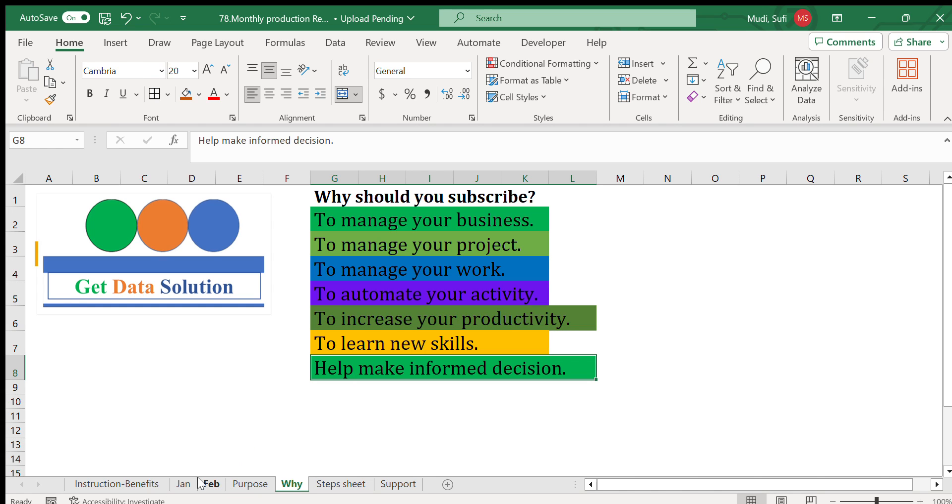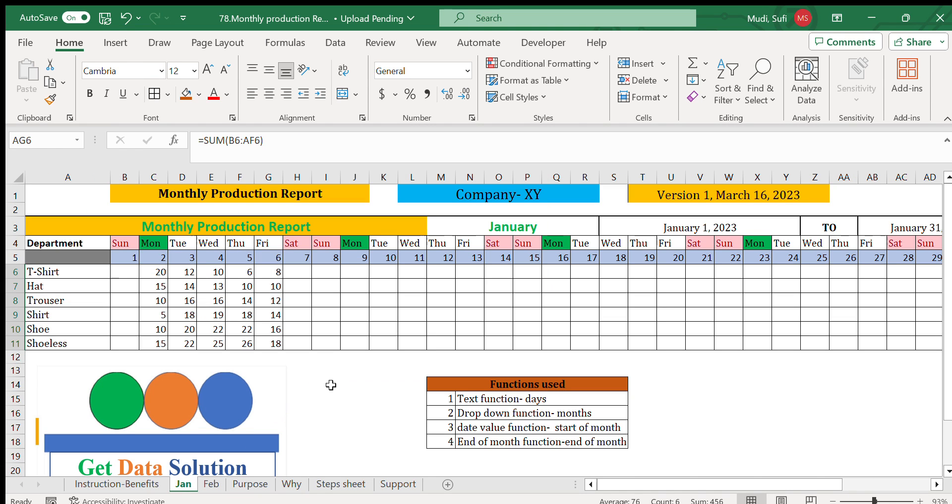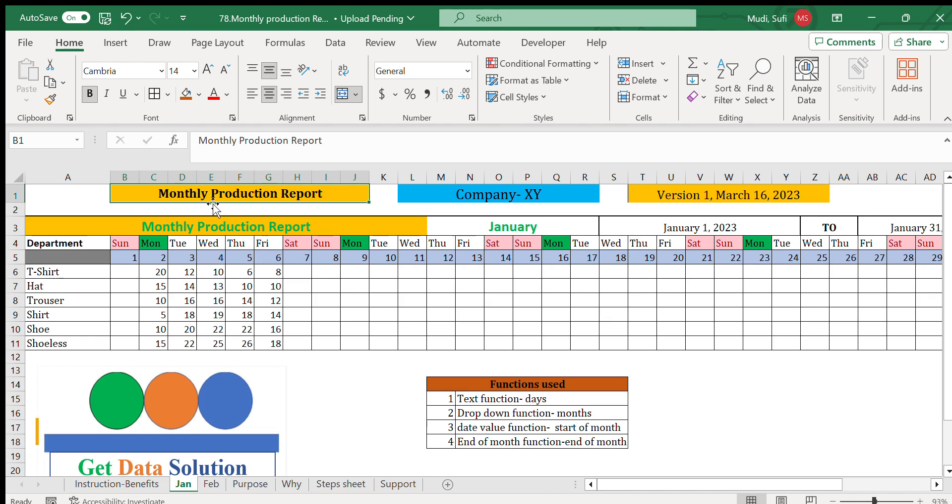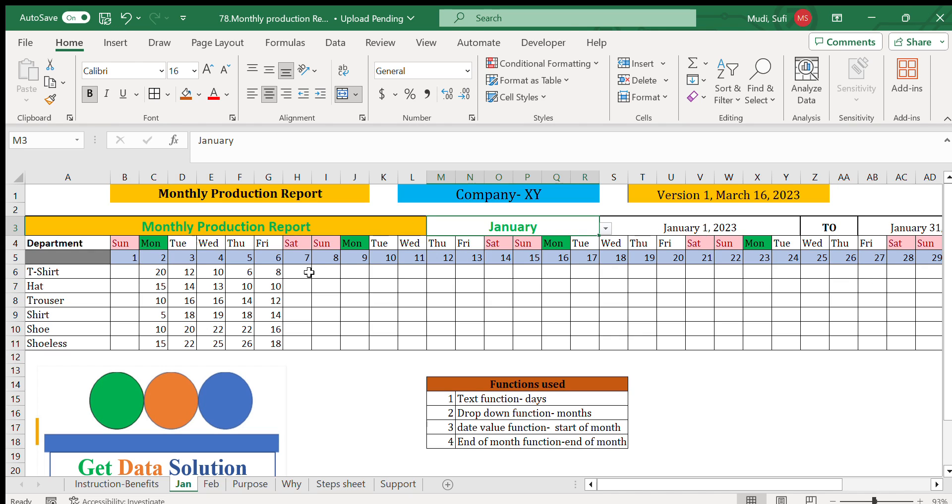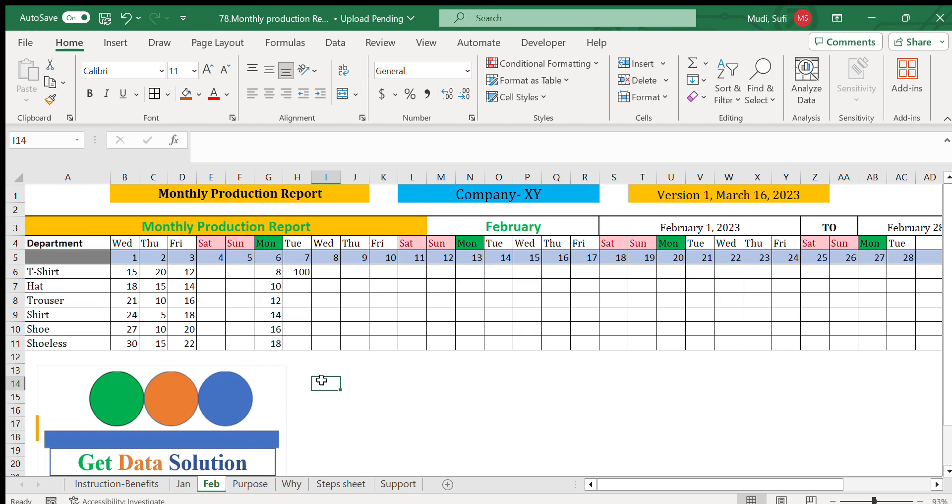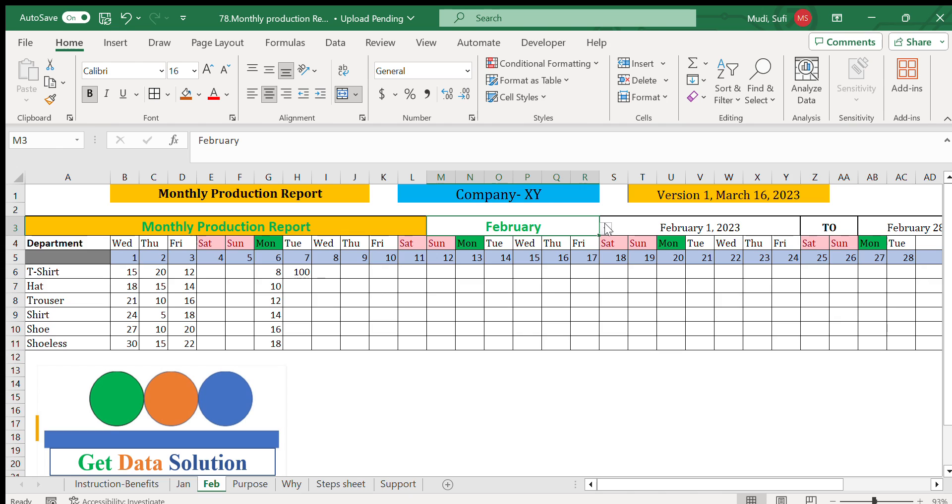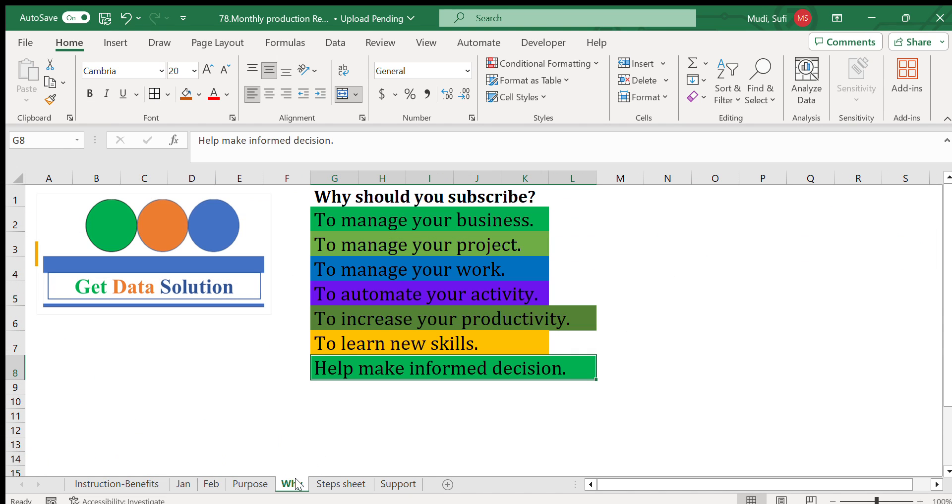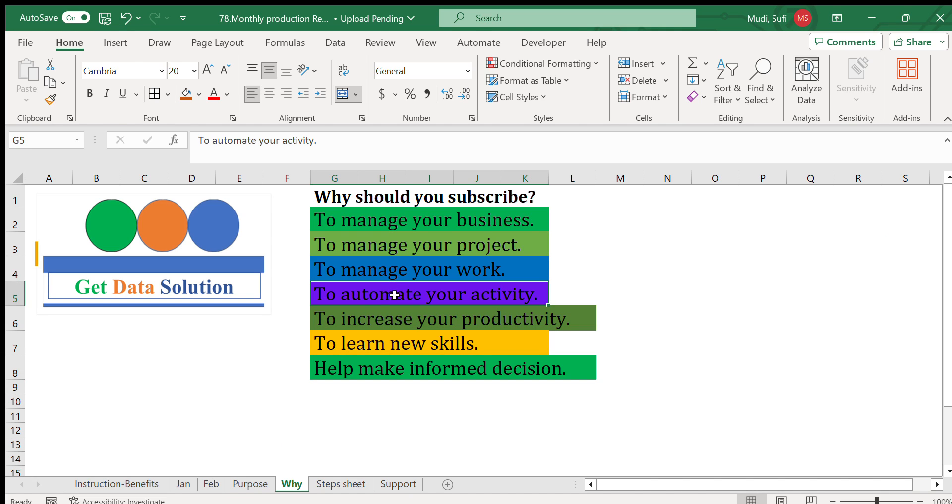In relation to today's topic where we record monthly production reports by tracking each day's data and we get the summary, the next time if you need to record the data for the next month, we simply copy and make a record of the next month. In this particular case for February, it will automatically update. If I select March, similarly this will be automatically updated.